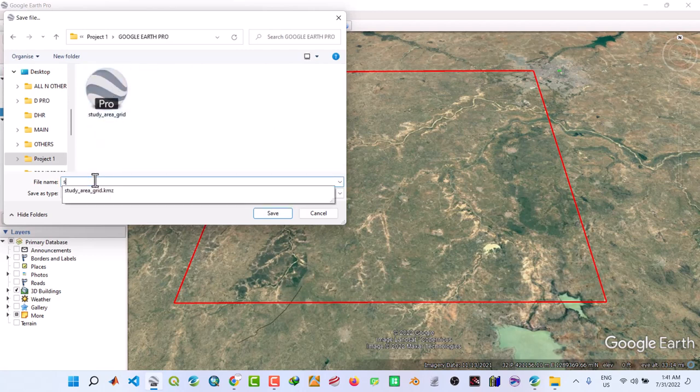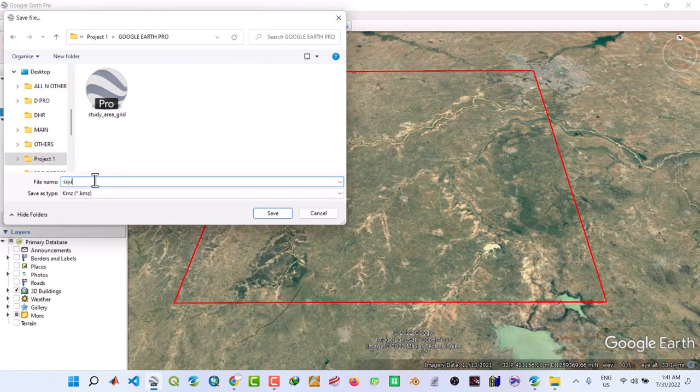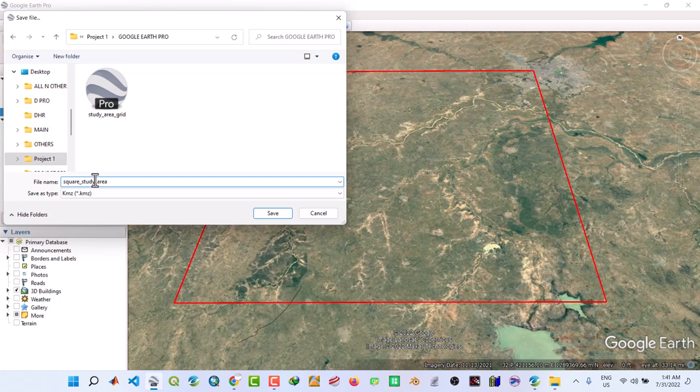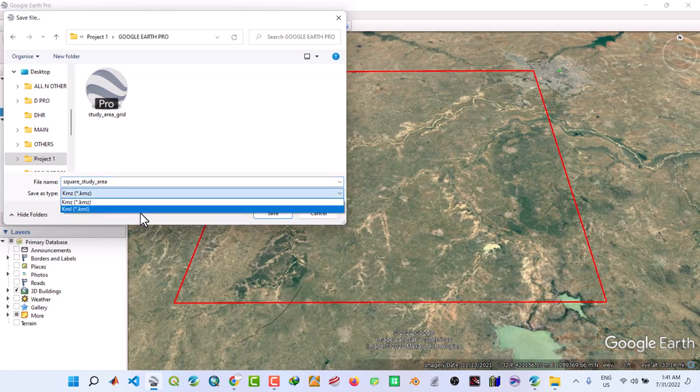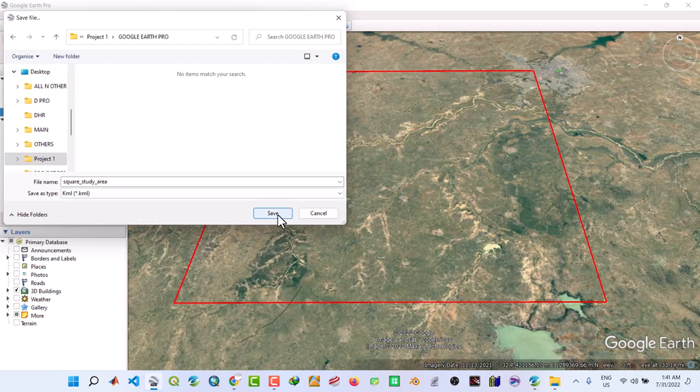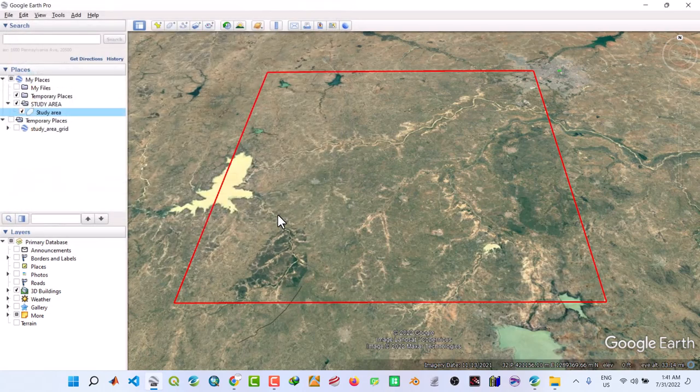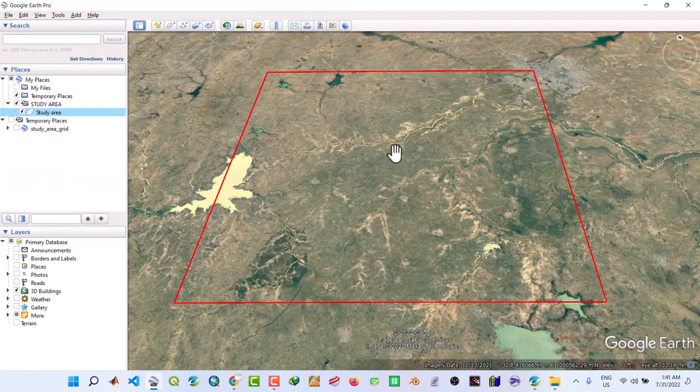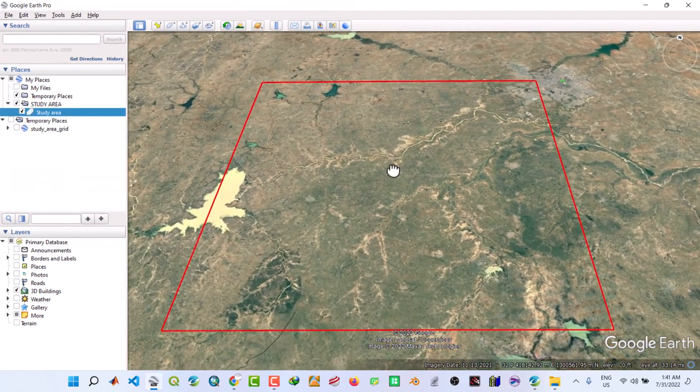This time around call it square study area shapefile. I will name it like the study area square study area. So we will select the format KML. Then click Save.